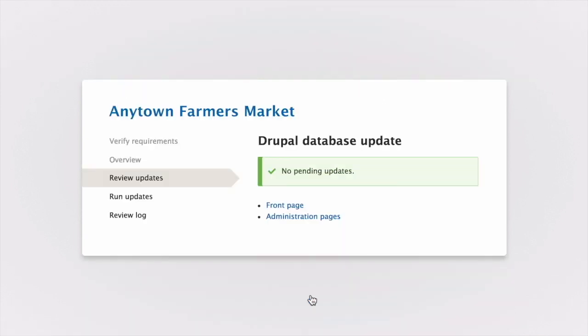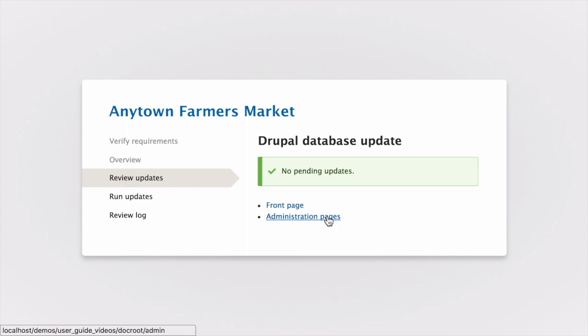In this case there are no updates to run, so I'm automatically taken to the final step where I can click "Administration pages" in order to return to the administration section of my site.